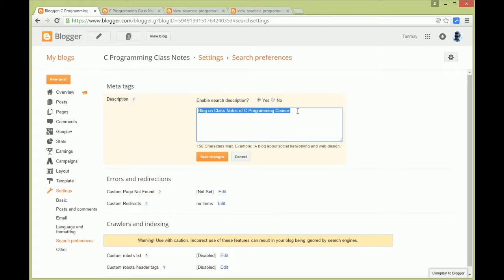You have 150 characters to describe what your blog is all about, so use this 150 characters wisely to describe your blog as much as possible. Remember, this 150 characters of description will only be perfect for the home page. For every post and every page of your blog, you will write a specific description somewhere else that will show. See later.